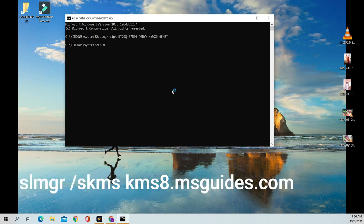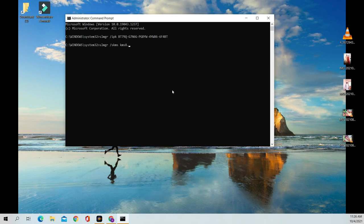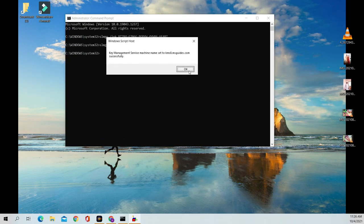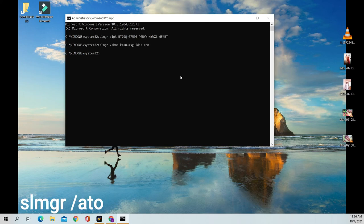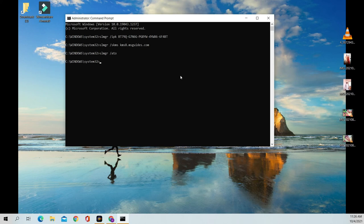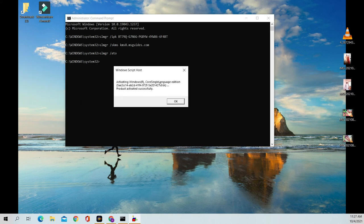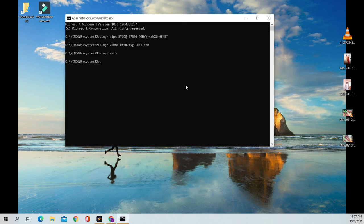Next, type: slmgr /skms kmsit.msguides.com. Then type: slmgr /ato. Your Windows is now activated.